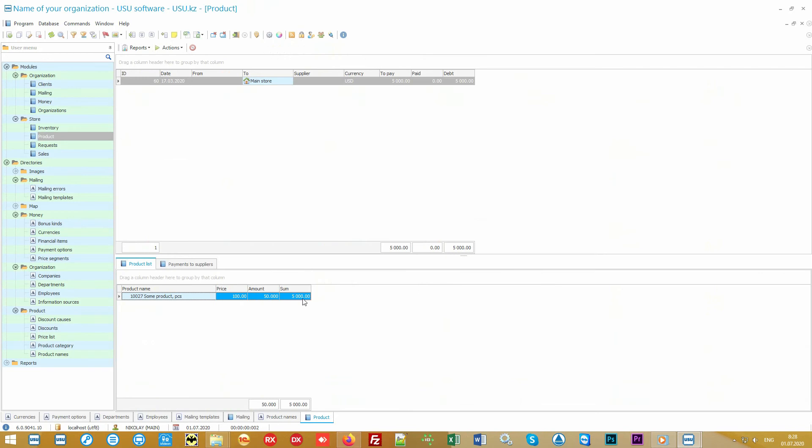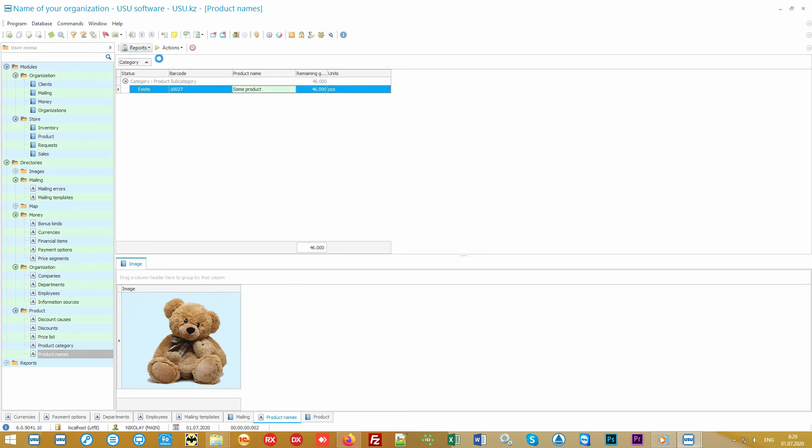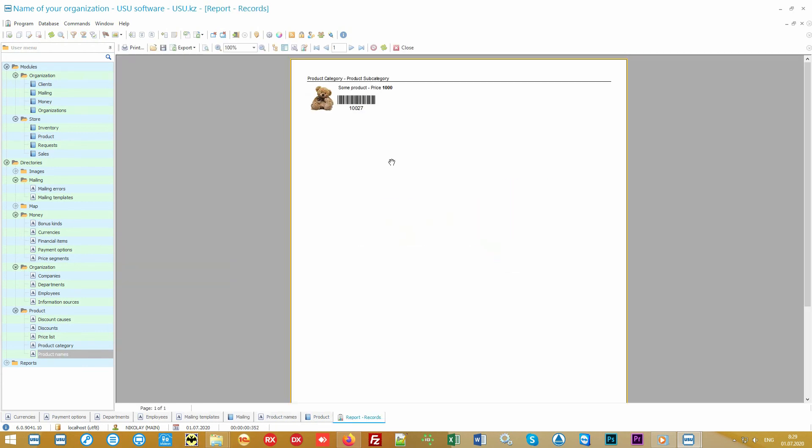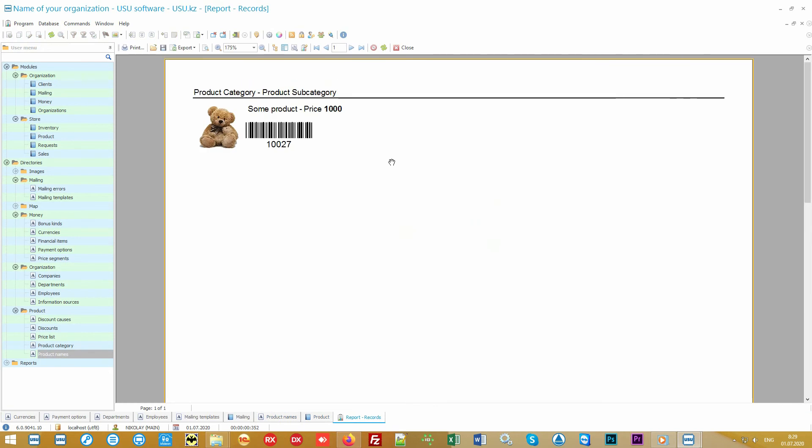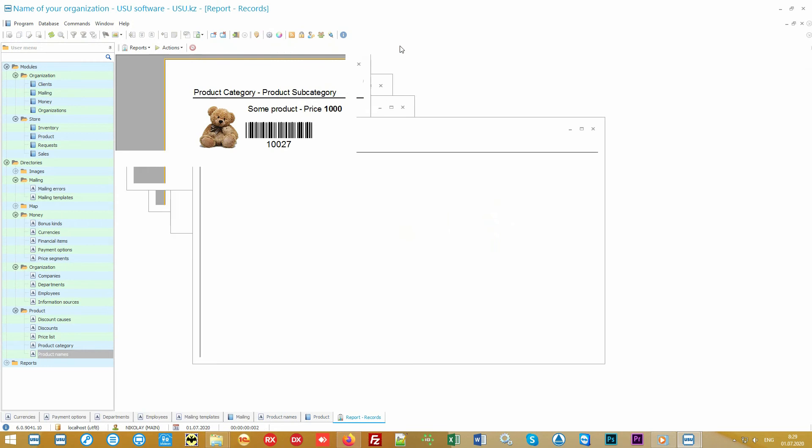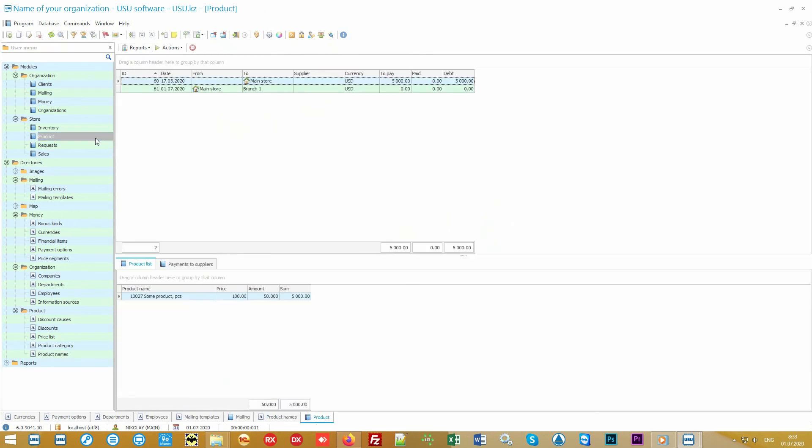Moreover, labels can be printed both on a separate name and on the entire incoming batch of goods. Our software is saving your money, therefore it provides an opportunity not to stick labels on cheap goods. You can print barcodes of cheap goods in the form of a memo which the seller would simply scan during the sale.